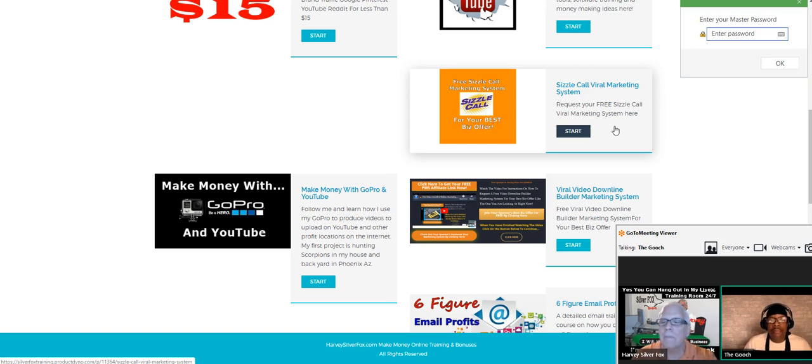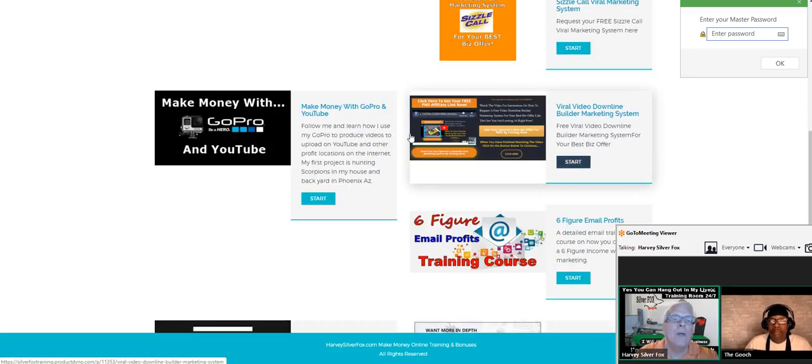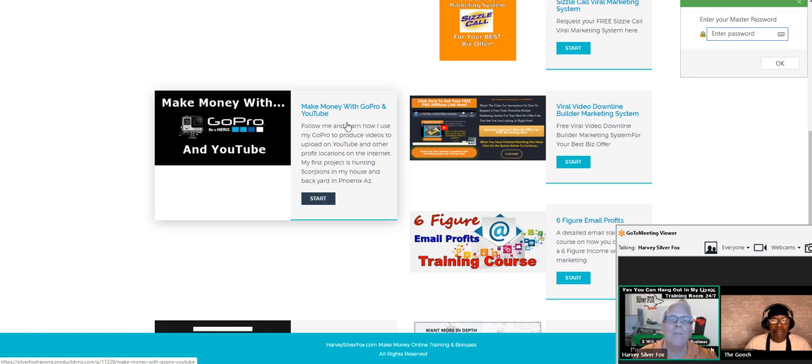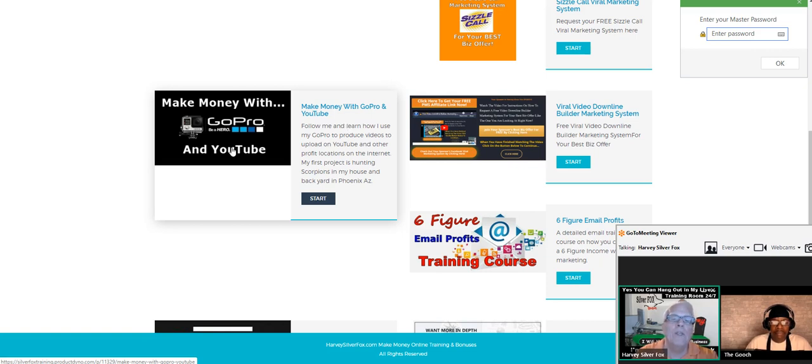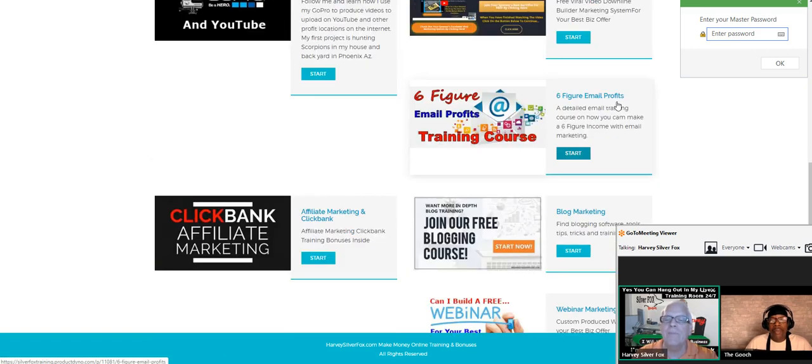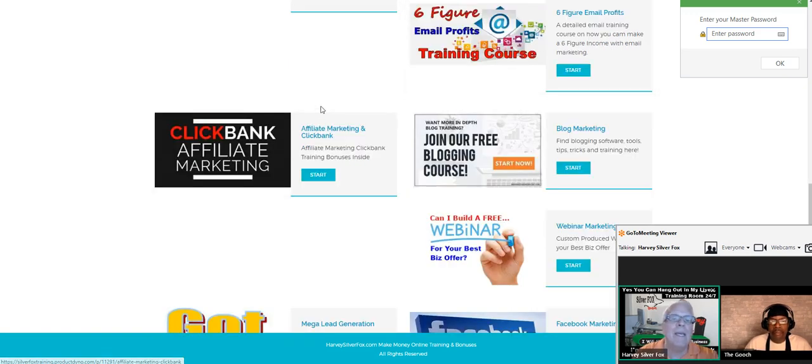Here's where I'm going to show you if you have a GoPro camera, if you want to go out there and buy one, I'm going to show you how to make money with GoPro and YouTube. This is the viral video downline builder marketing system. Make sure you take the six figure email profits training course, ClickBank affiliate marketing training tools.